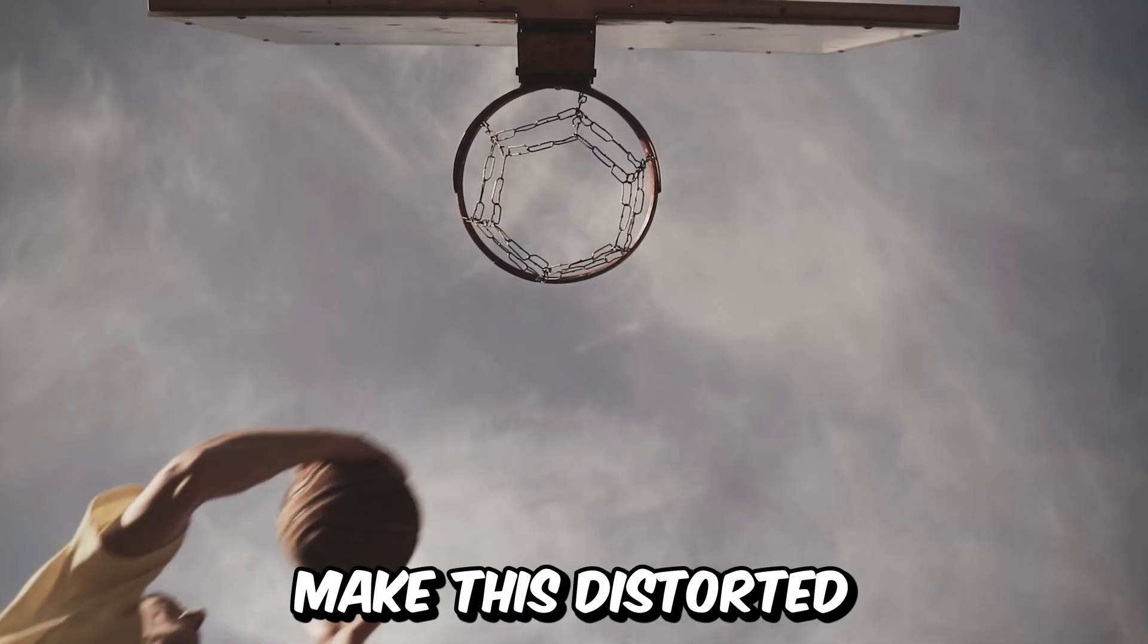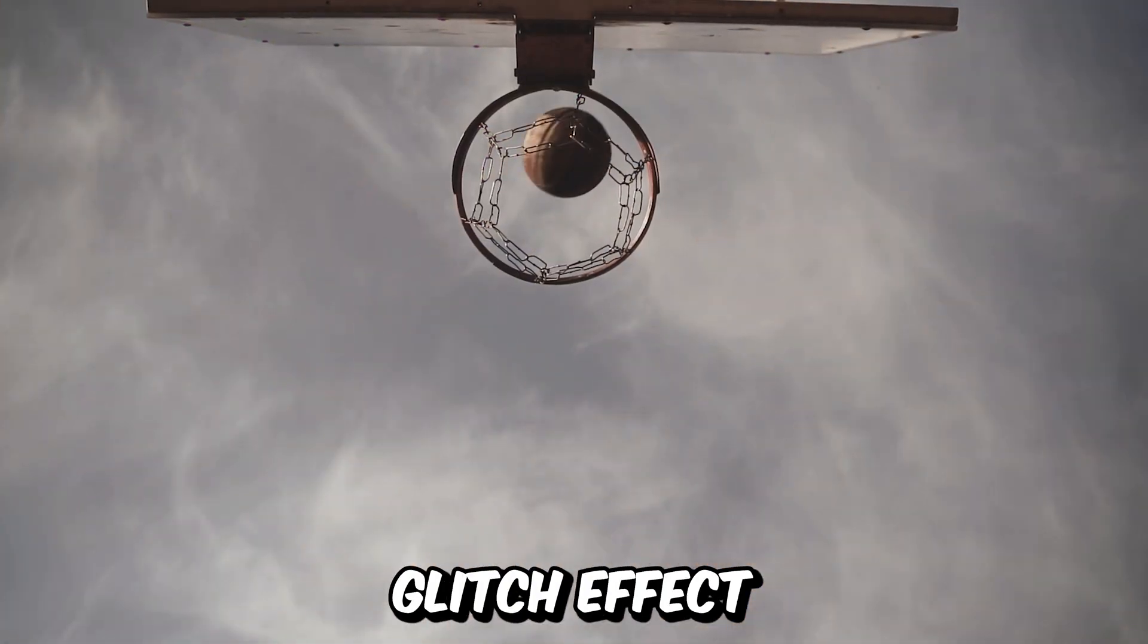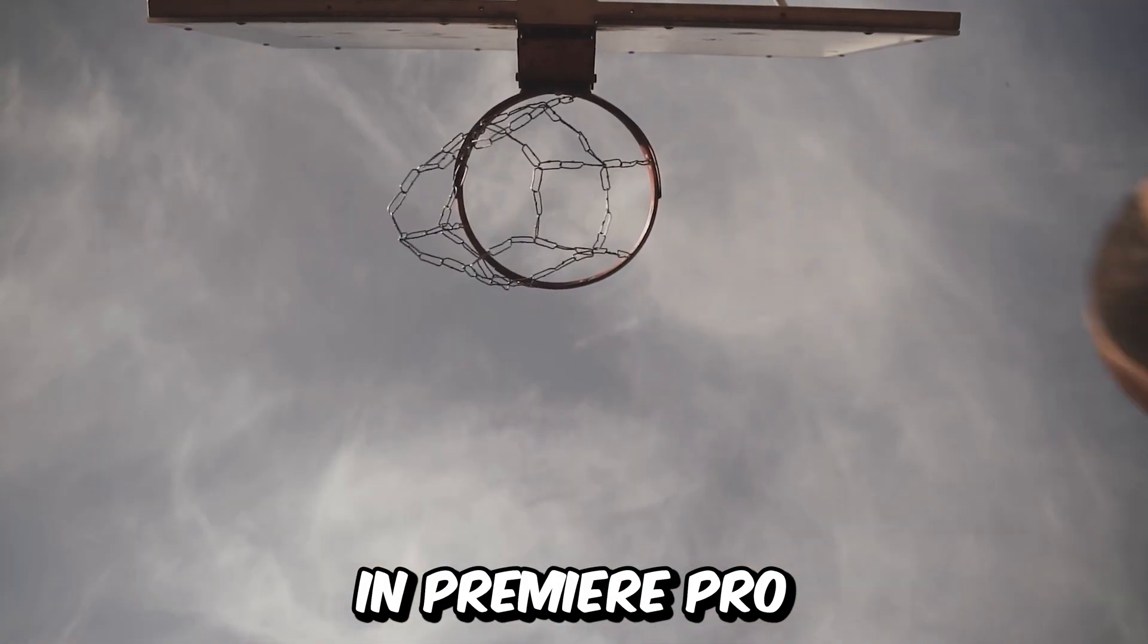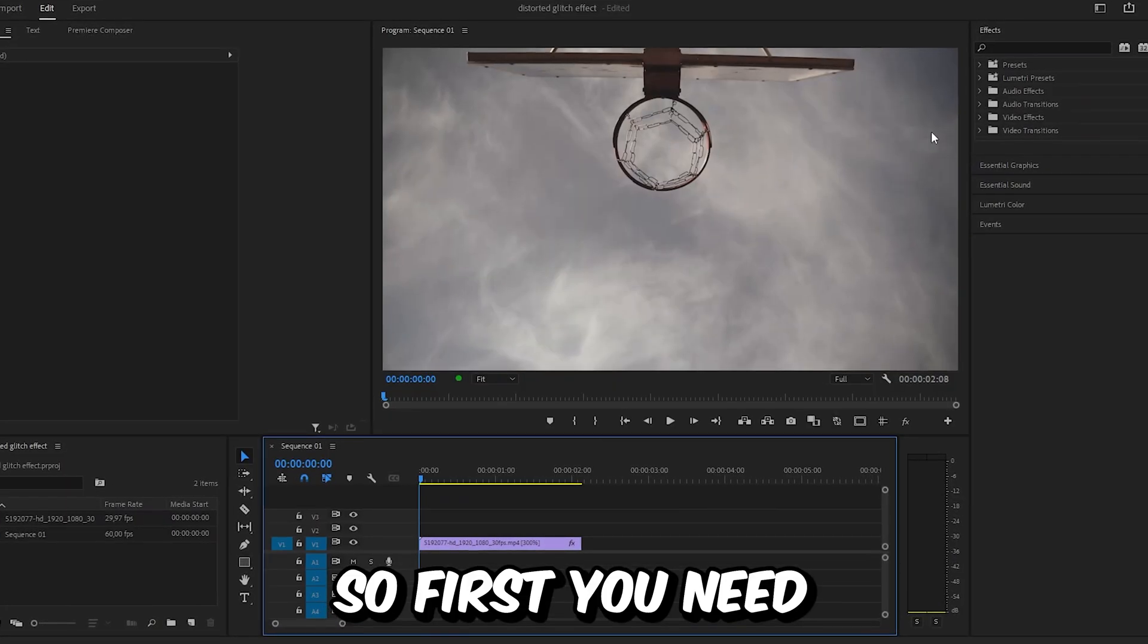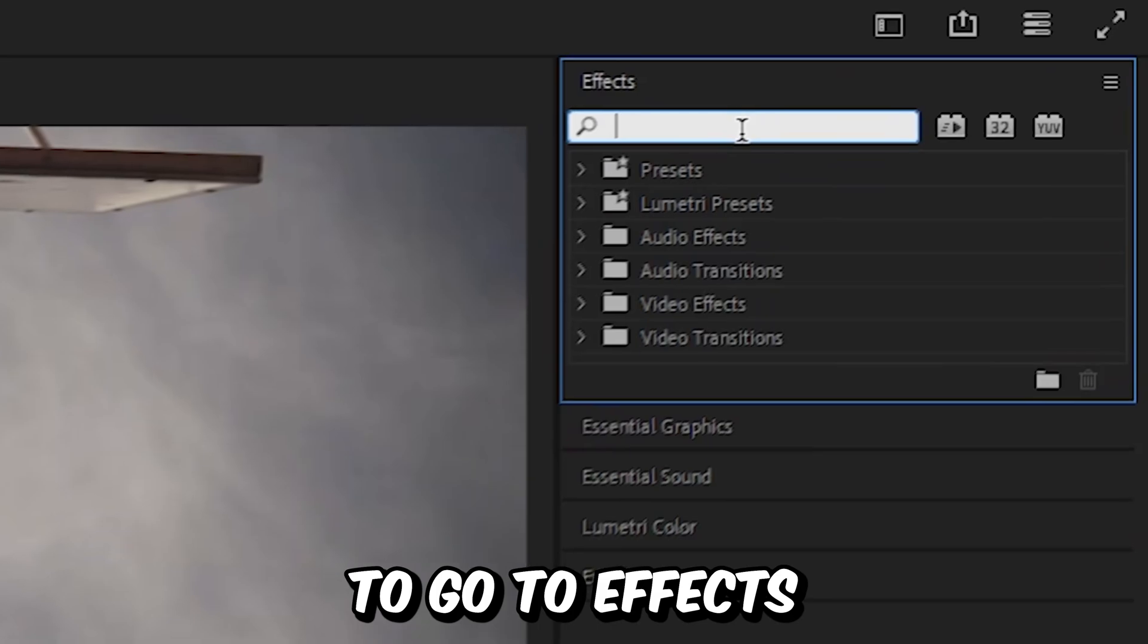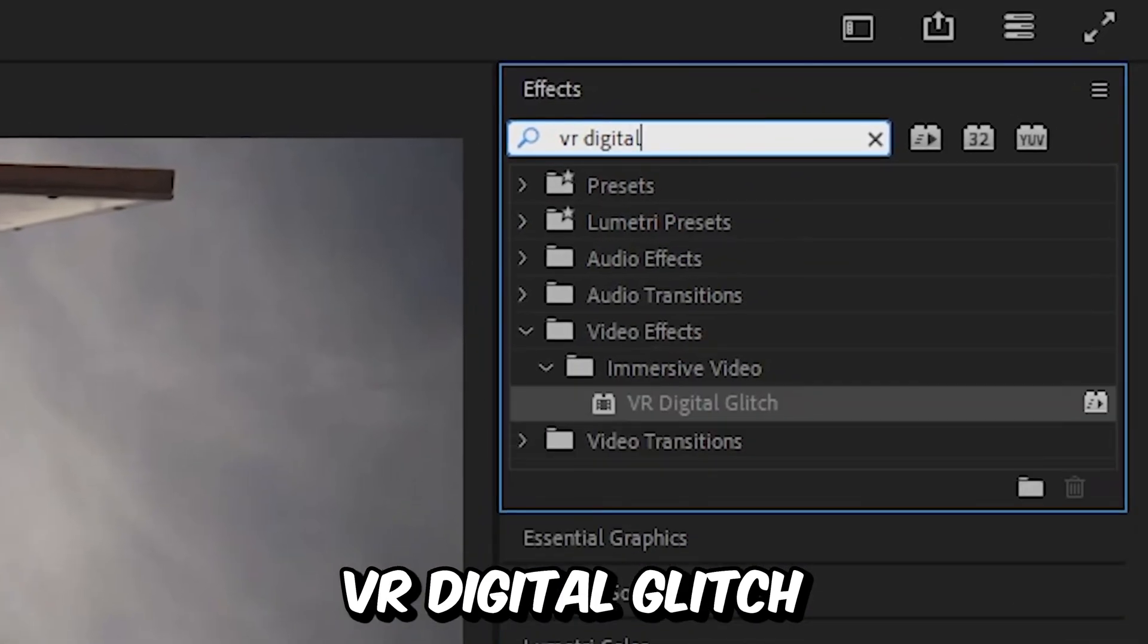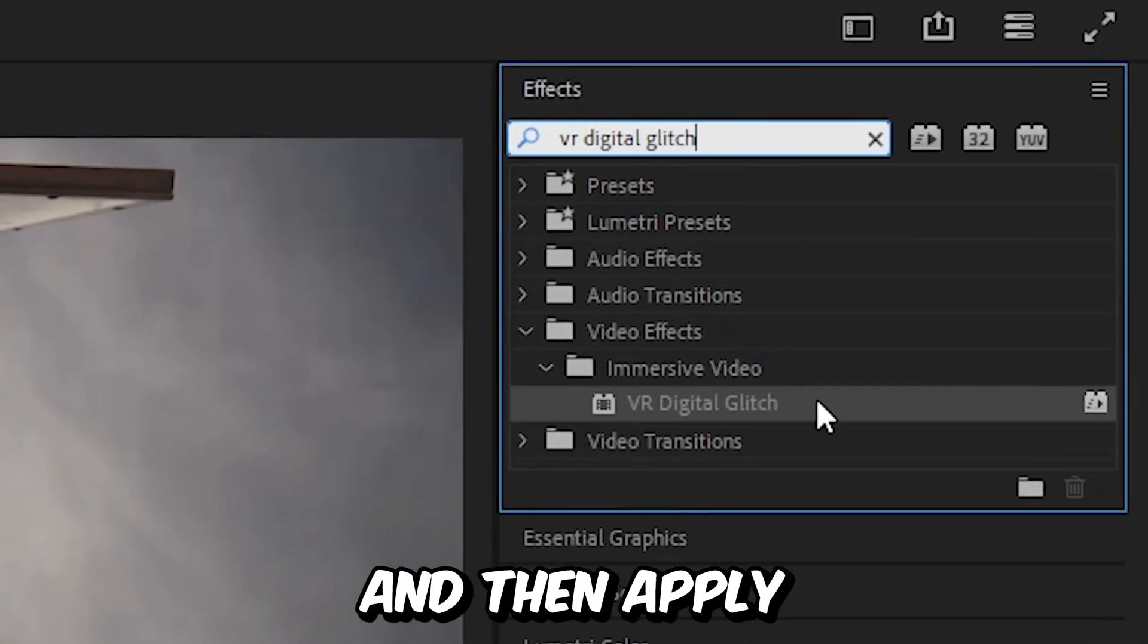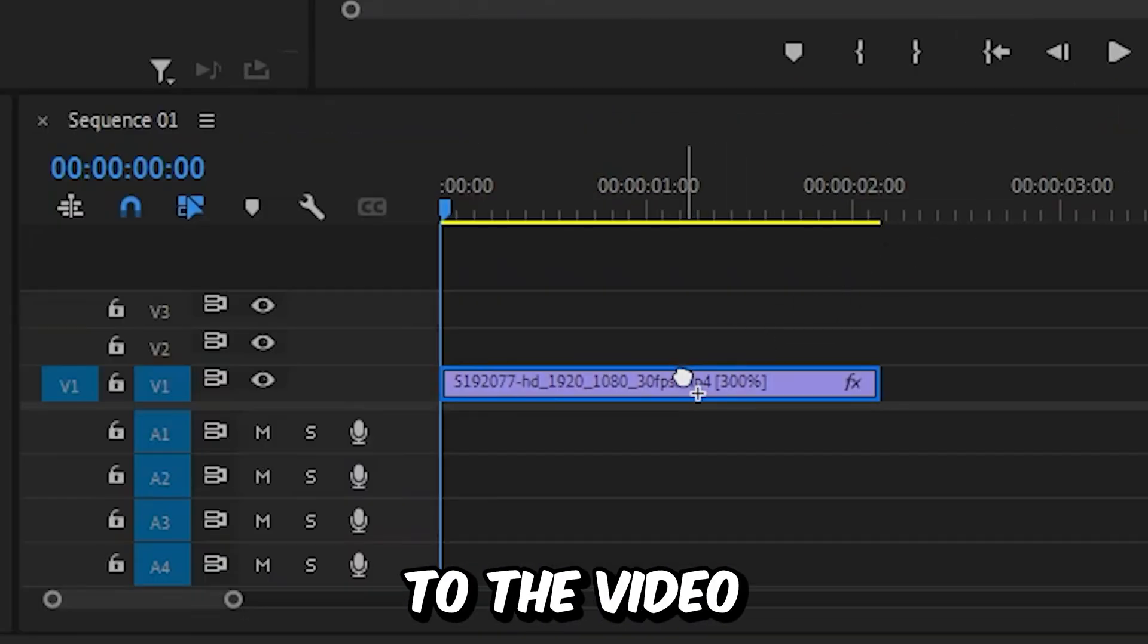This is how to make this distorted glitch effect in Premiere Pro. First you need to go to effects and search VR digital glitch and then apply the effect to the video.